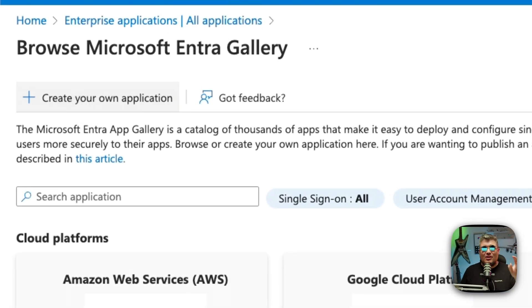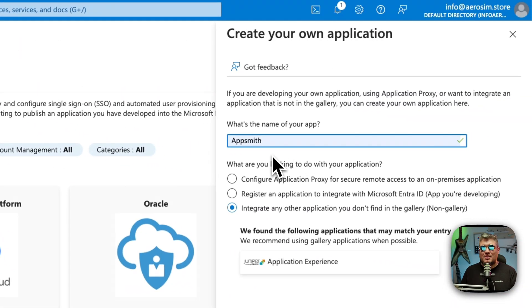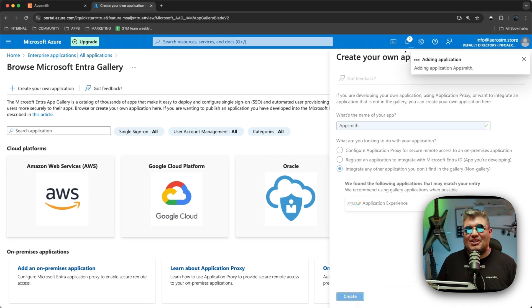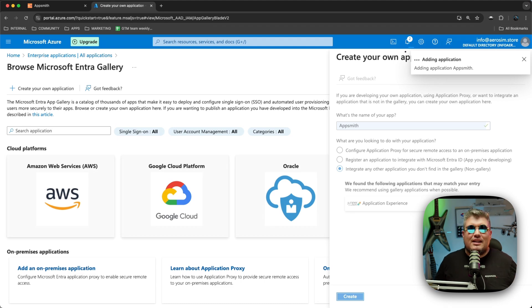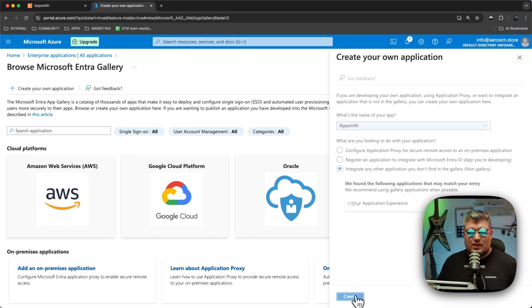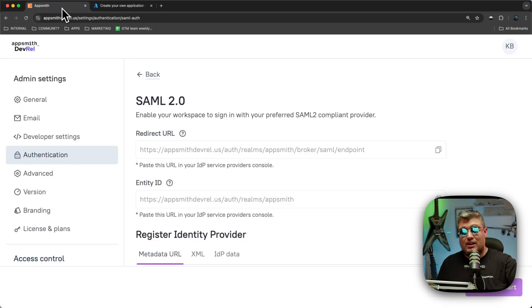In our case, we're not going to use any of the gallery options — we're going to create our own application. Click on that button, enter the name (I'm going to call it "Appsmith"), and then select the third option: "Integrate any other application you don't find in the gallery." This is a non-gallery app, which makes sense because Appsmith is not listed there. Click the Create button and it will take a few seconds.